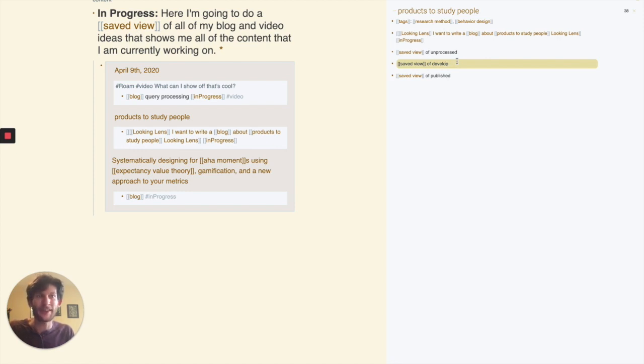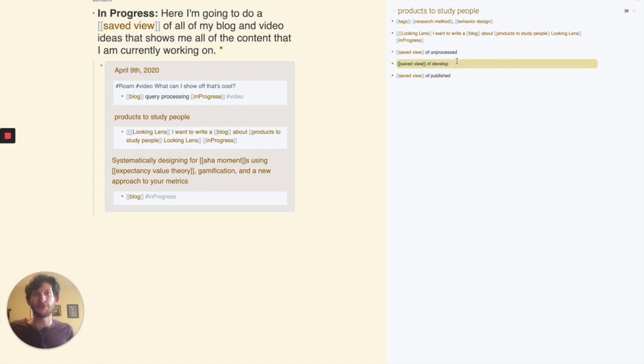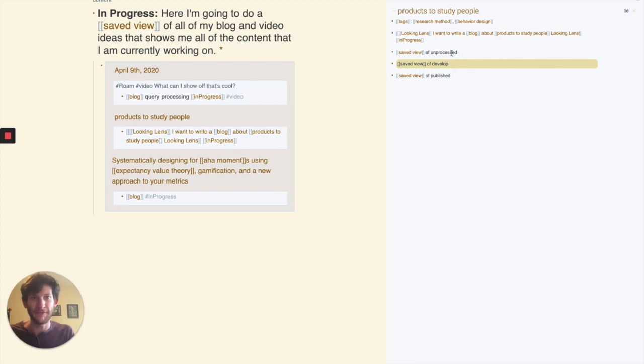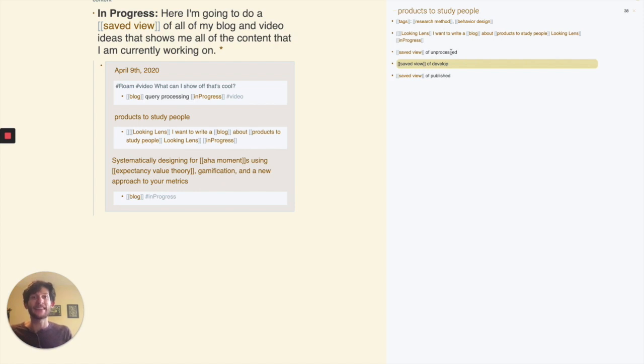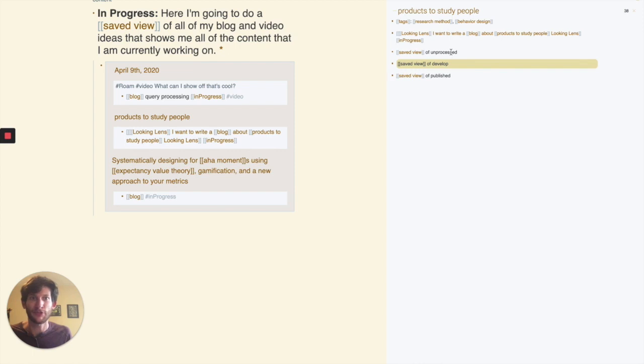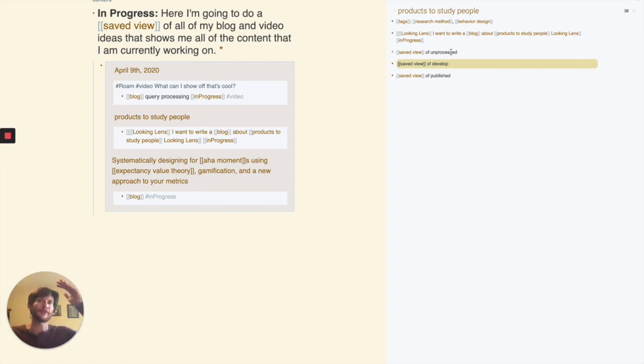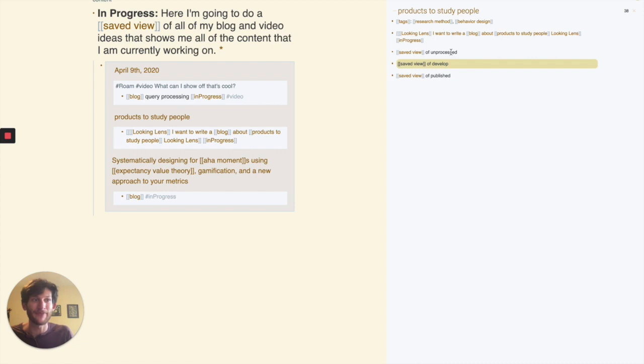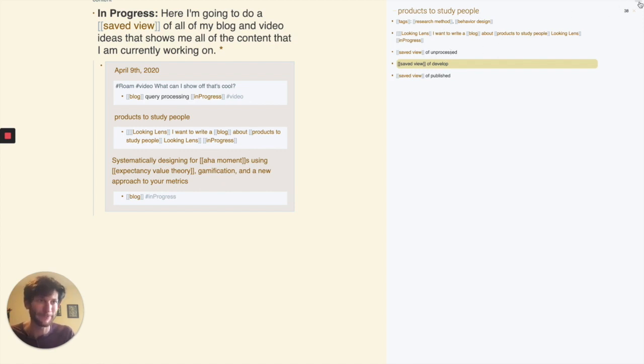What it also lets me do, and this is more relevant once you get to the products, once you get to the level of actually working on a project and using these sorts of processing queries there, is it lets you continuously build on an idea that develops over time. I'm going to constantly be thinking about things related to products to study people and constantly writing those in, and those are going to be flowing into the unprocessed thing. What I don't want to happen is make it so I get to the point where I'm actually writing the blog and I have to go through this massive list of things that remain unprocessed. I'd really rather just have it so I already processed most of it, and maybe there's still a little bit left that remains unprocessed, but that's all I need to look through at that point.